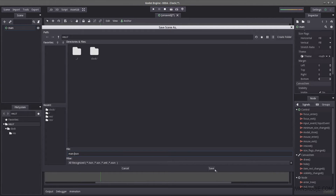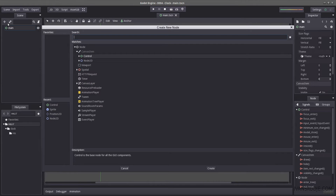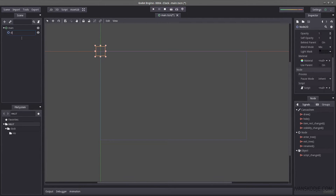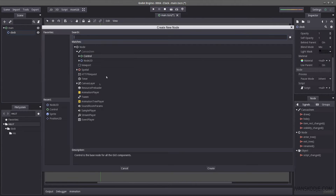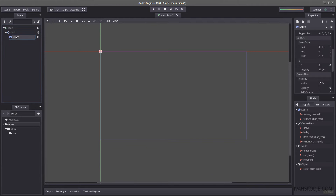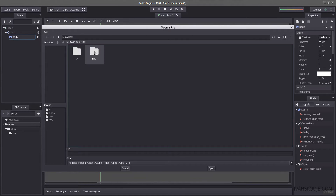I've prepared a clock folder ahead of time that contains images of the clock we're going to be using. Let's start by creating our clock — I'm going to create a Node2D. This will be our clock. Now our clock needs a sprite, so let's create a sprite. This sprite is going to be named 'body'. Let's load a texture from our clock folder in the resources and use the clock I made.